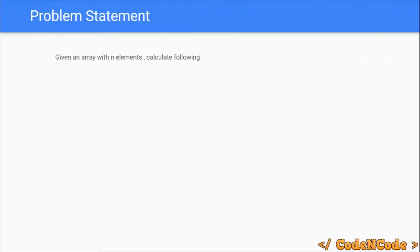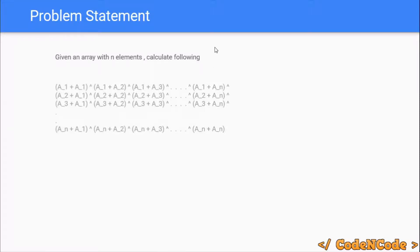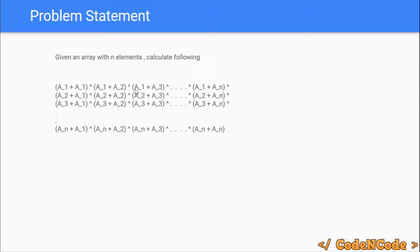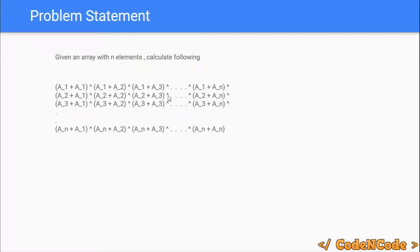The problem is we are given an array with N elements and integers, and we have to calculate the following: take every single pair and perform the XOR. So first pair would be A1 plus A1 XOR with A1 plus A2 XOR with A1 plus A3 and so on till A1 plus AN, XOR with A2 plus A1, A2 plus A2, A2 plus A3 and so on till AN plus A1, AN plus A2, till AN plus AN.